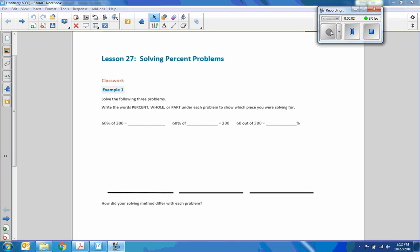Hi there, Mr. Holcomb here again with another episode of The Math Behind the Modules. This is lesson 27, solving percent problems.